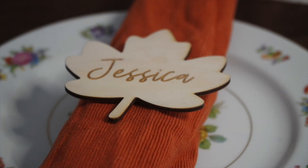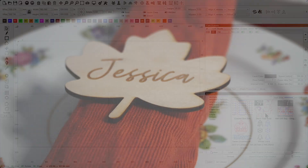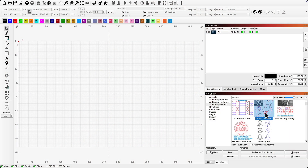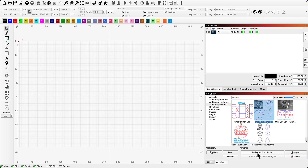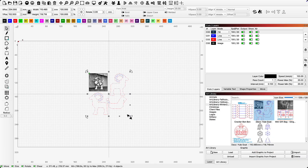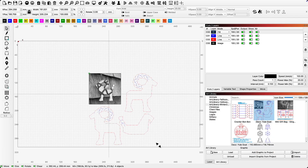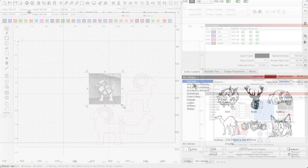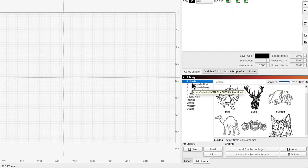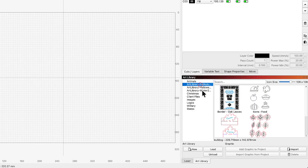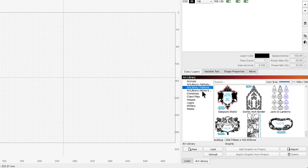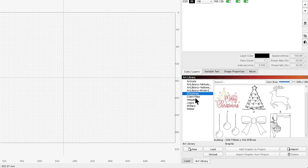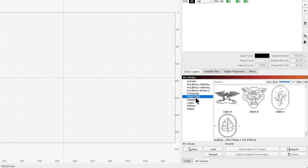Before we begin our project, let's review art libraries in Lightburn. Art libraries allow you to quickly access specific artwork directly within Lightburn, rather than finding it on your computer and importing for each use. You can have multiple art libraries and easily swap between them. You may want to organize by style of artwork, SVG or image, client work, or personal — whatever makes the most sense for the work you do.